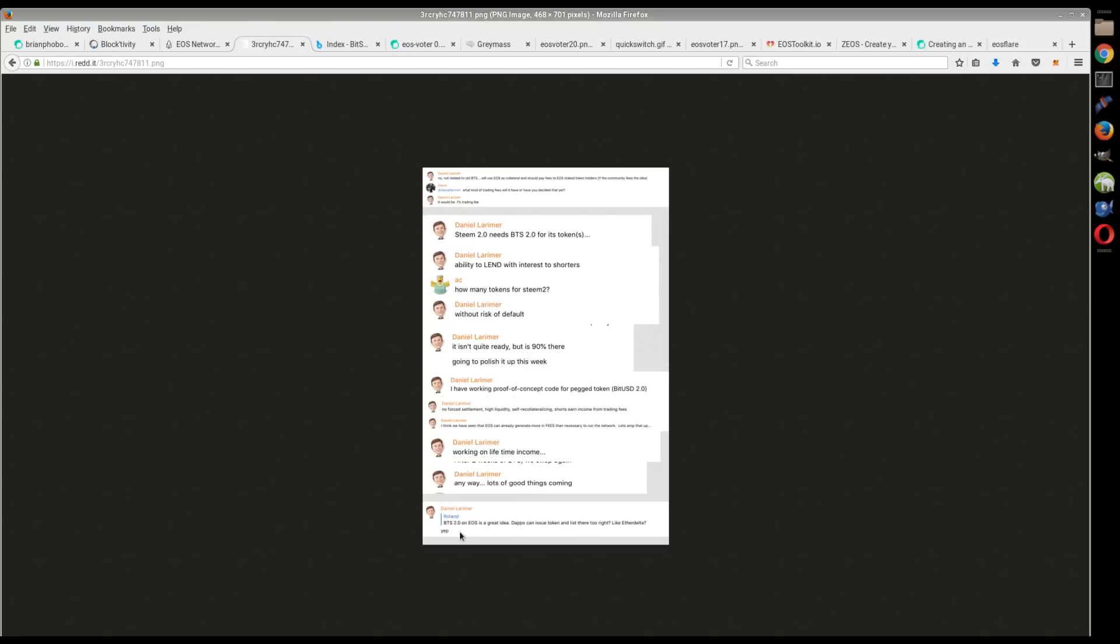Then Dan said 'yep.' So there would be an exchange like Ether Delta that would be like, let's say, EOS to Karma, where there's a market out there. So all these tokens could be traded out there and all stuff like that.